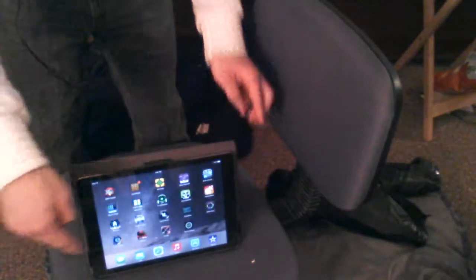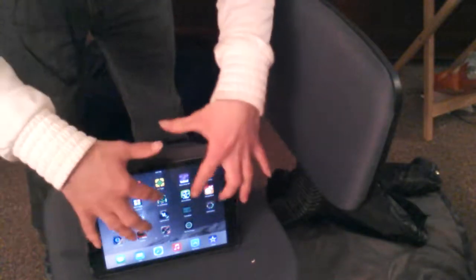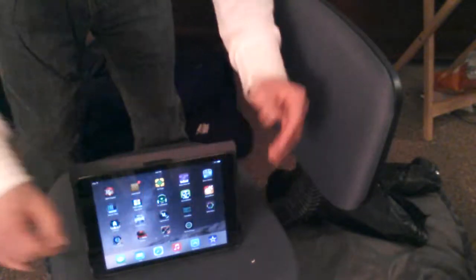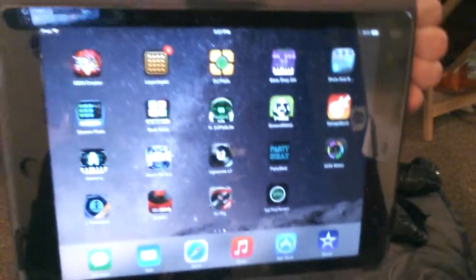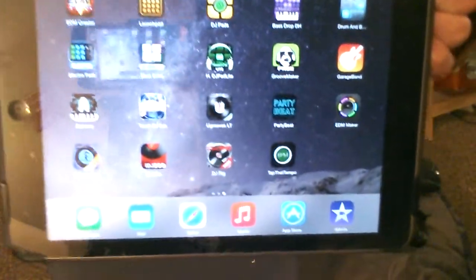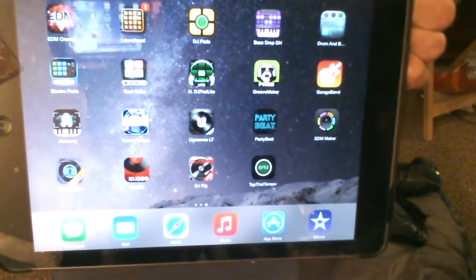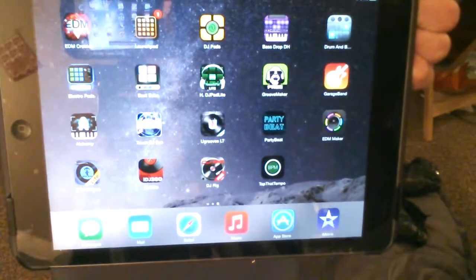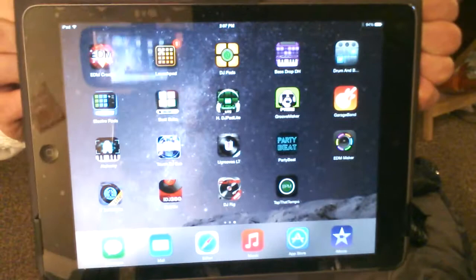So here are the DJ apps right here. Now I want you to take a look at them. These right there, as you can see, are the best DJ apps ever that you can use for DJing as well.